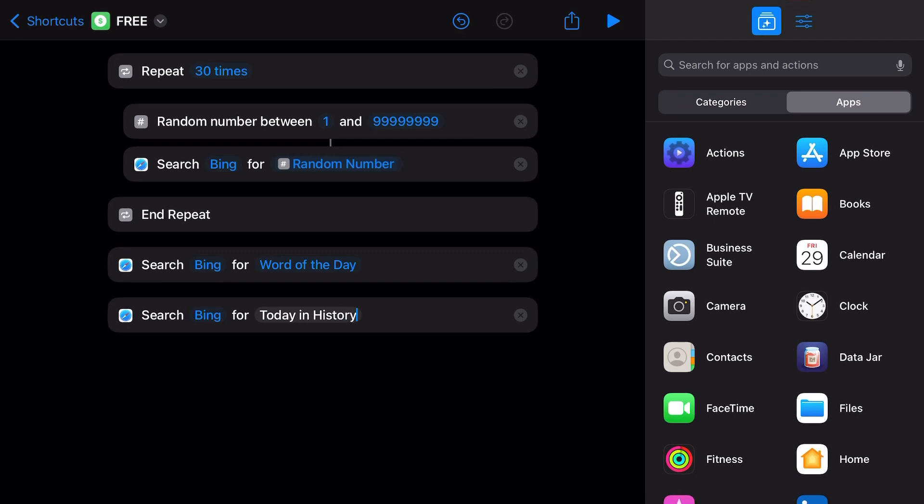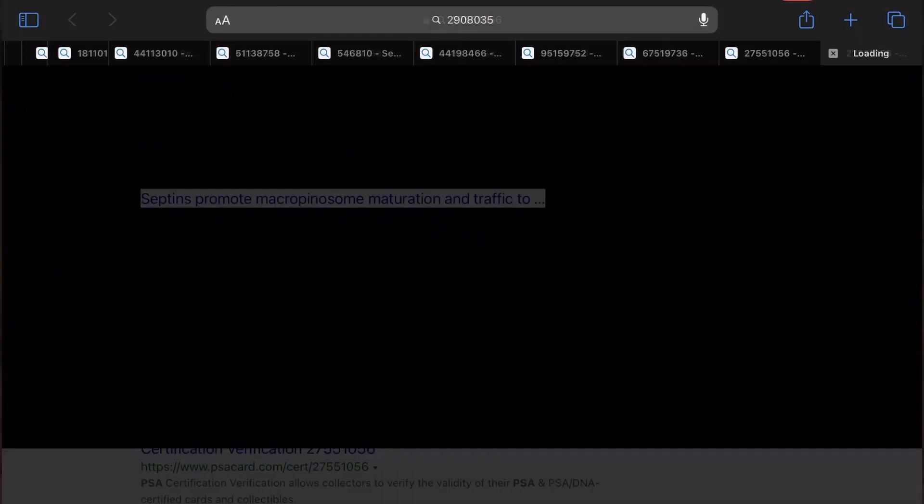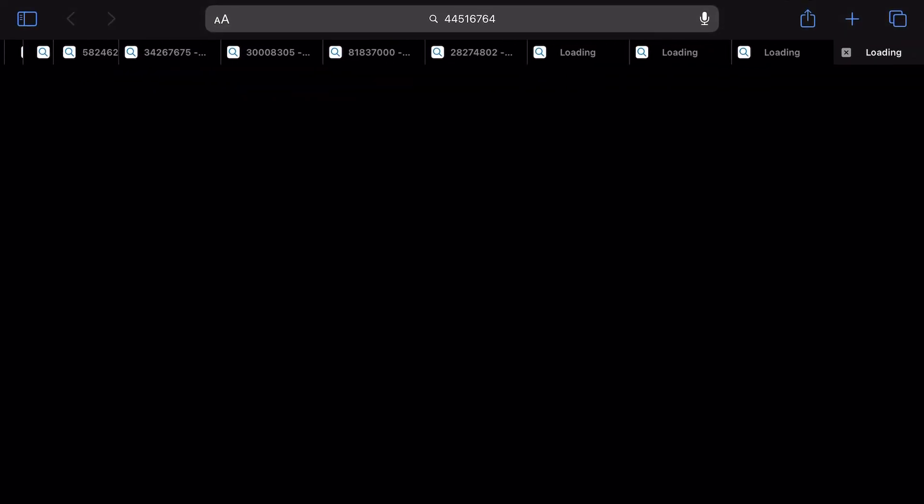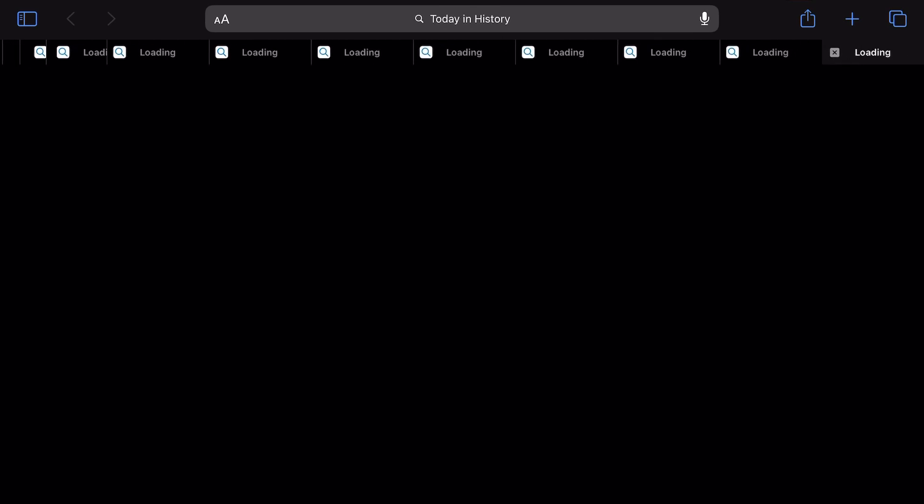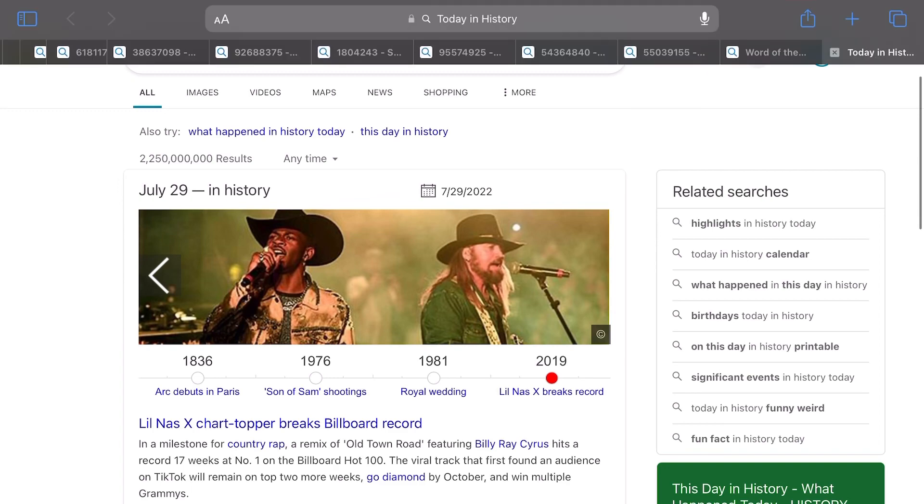And since you have two other things that are actually educating you, you can take this counter and put it down by two and then run it again. The nice thing about that is the very last two tabs that will open will be the ones you actually want to read, like the today in history.